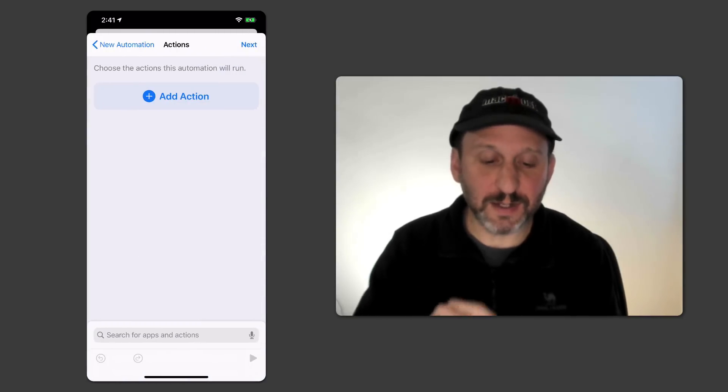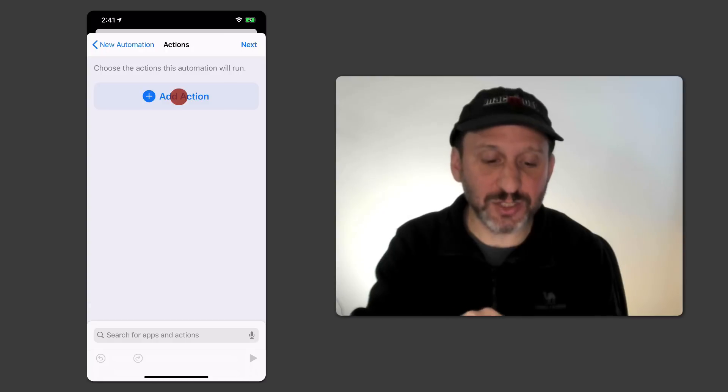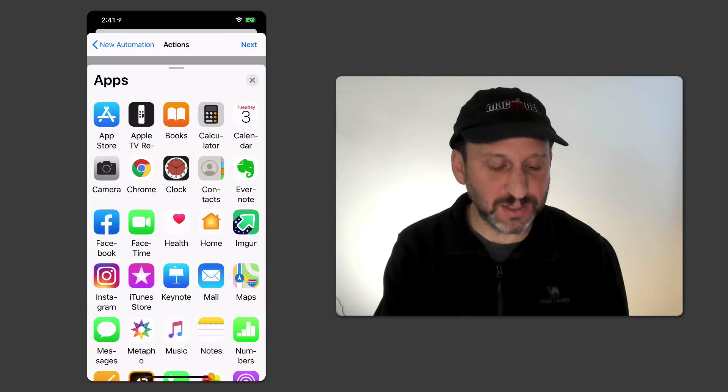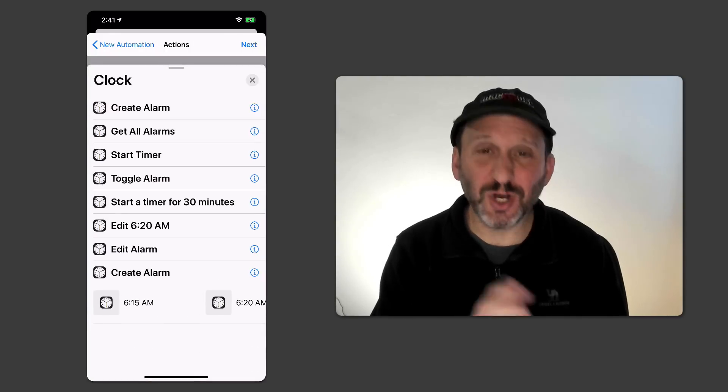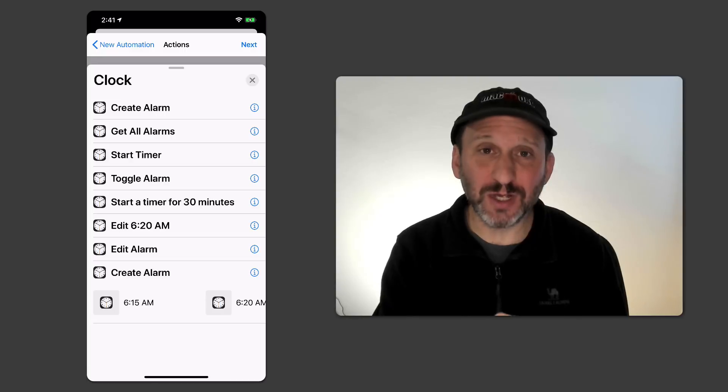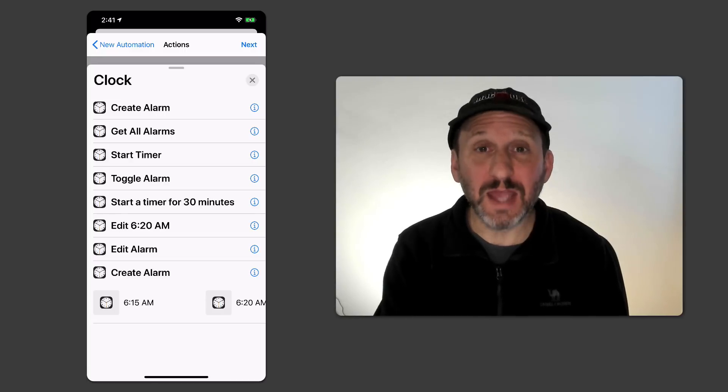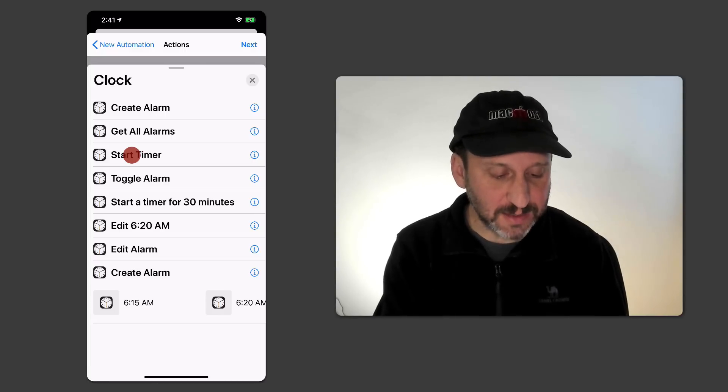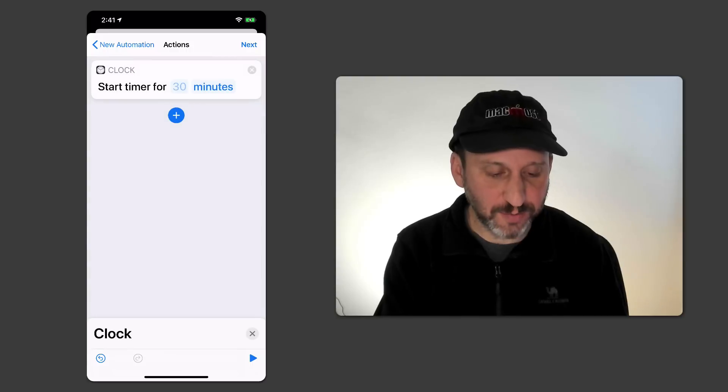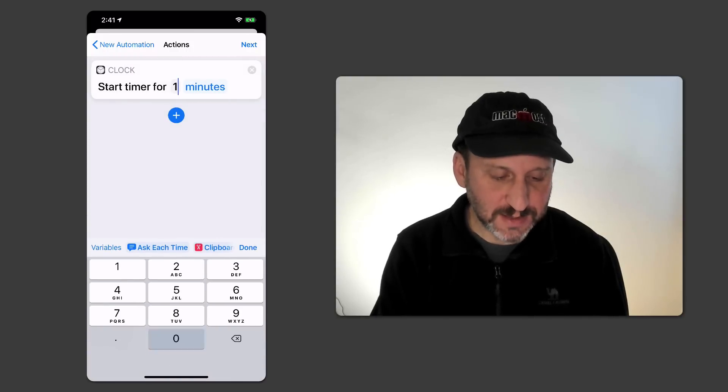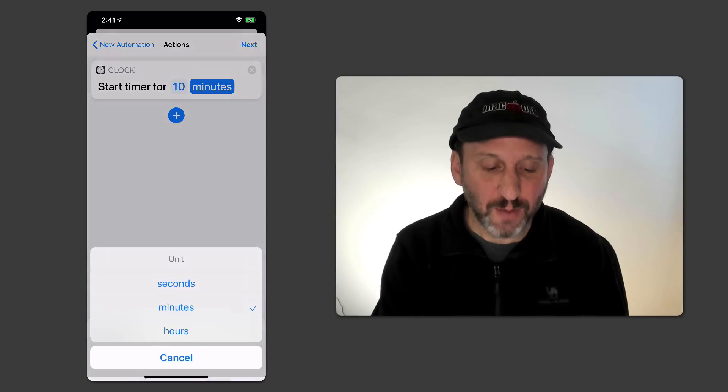Then I hit the Next button there at the top and now I can add Actions. So let's go and add a simple thing that just starts a timer. So I'll go into the Clock app here. Look at the Actions for Clock and I can say Start a Timer. Let's say 10 seconds just as a demonstration.